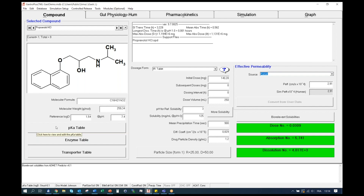This compound tab also integrates information about the dosage form, with the administration schedule containing the initial dose and subsequent doses, if any. And finally, this tab also includes the intestinal permeability value on the right that is used during the simulation. However, GastroPlus also integrates multiple other options for dissolution absorption model settings, and those will be discussed in subsequent videos.